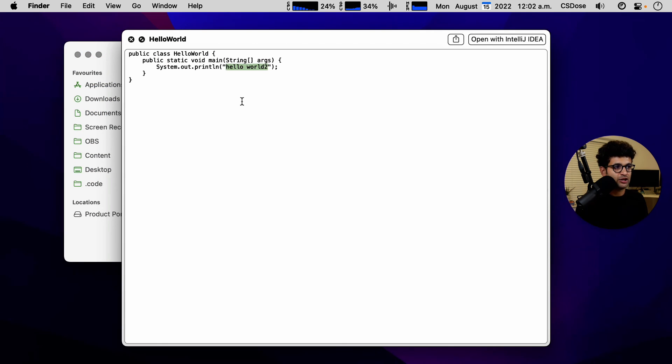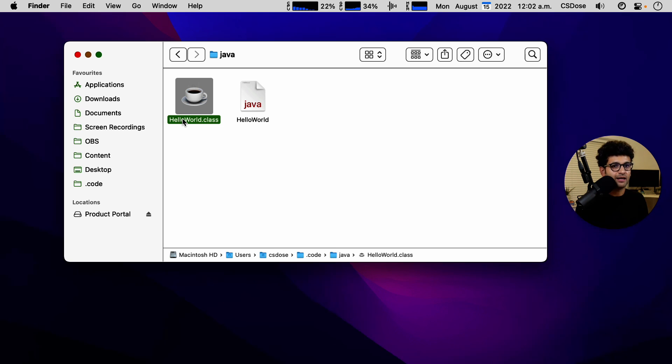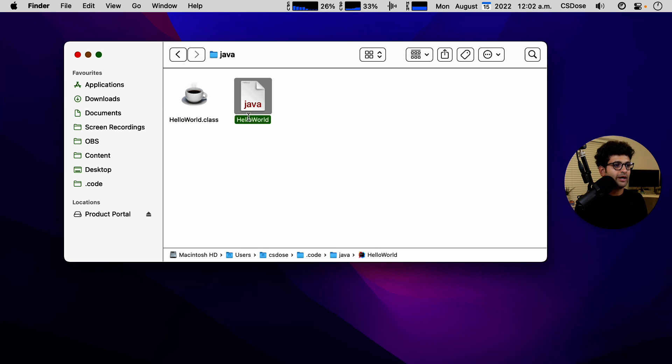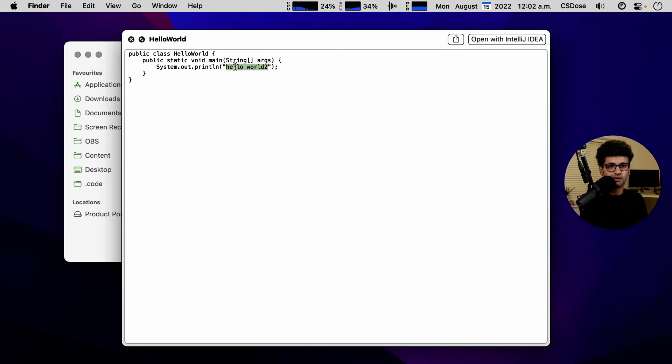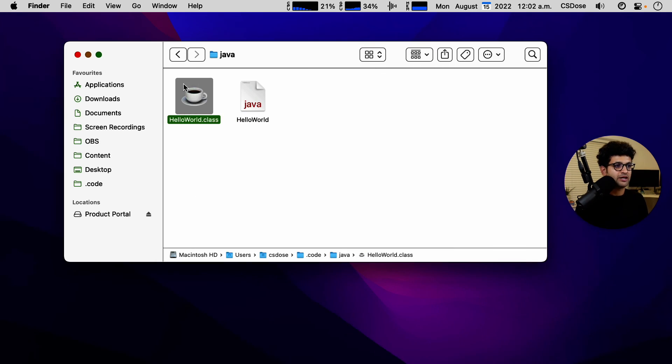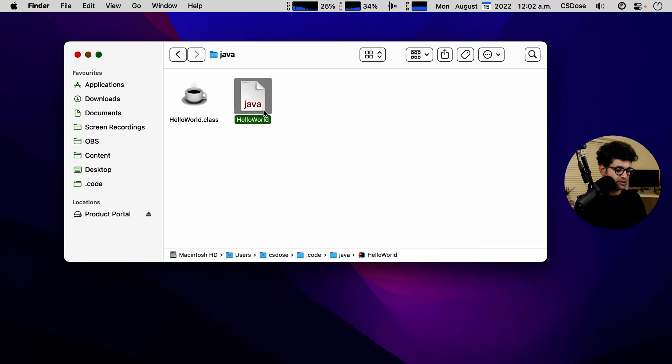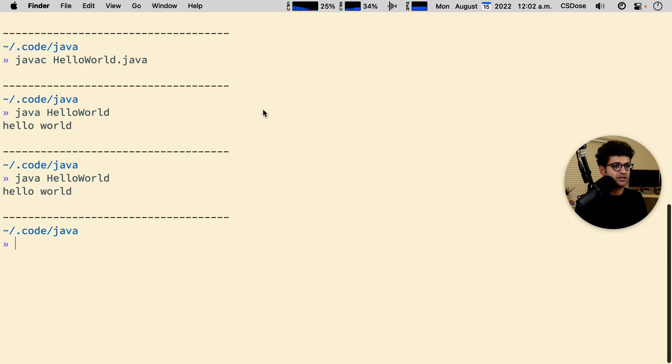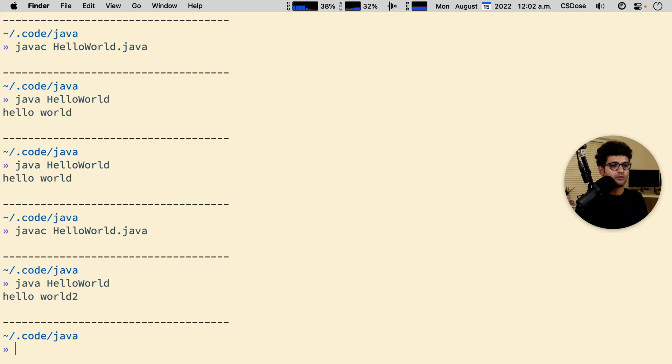so the change we made is here, but this file was only generated when the text that was being printed was hello world. So it was not updated to reflect the change that we made here. So what we need to do is to recompile again and we'll see the change in effect.